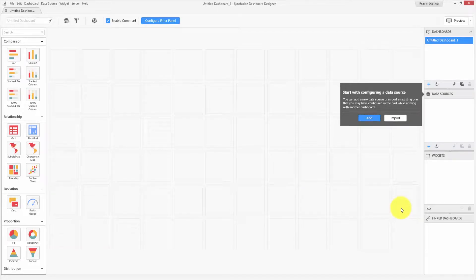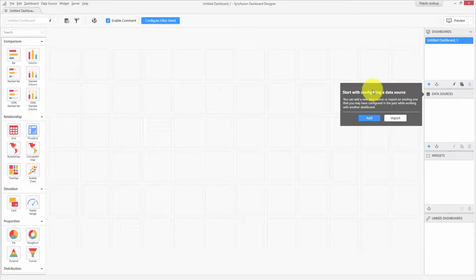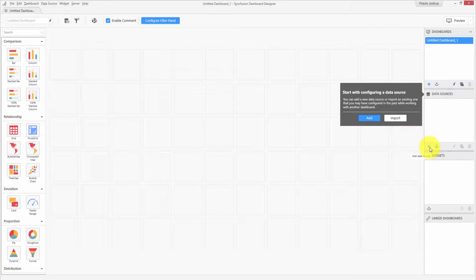This is the Dashboard Designer interface. Whenever you open Dashboard Designer to create a dashboard, you can see a message that shows you how to start working with the data source. You can use the Add button available over the message or use the Add icon available in the data sources container.